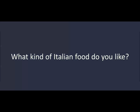I'd like to go to an Italian restaurant. What kind of Italian food do you like? I like spaghetti. Do you like spaghetti? No. I don't. But I like pizza.